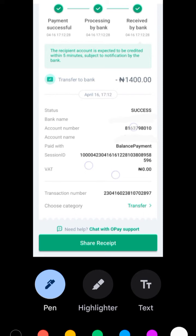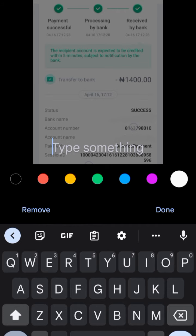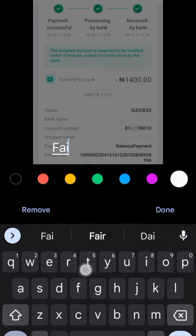Now let me change the account name. You just click on the text, then write whatever name you want — for example, you can change who the money was sent to, like writing a test name.